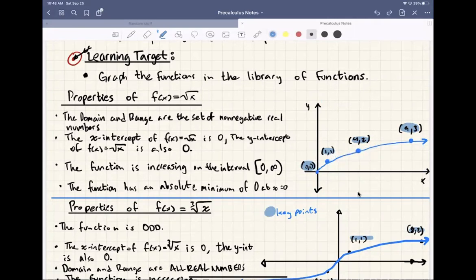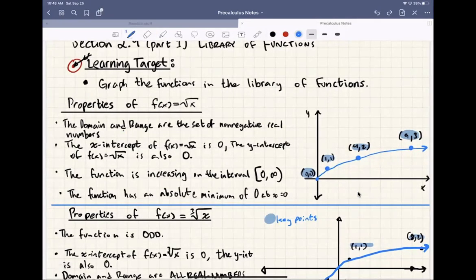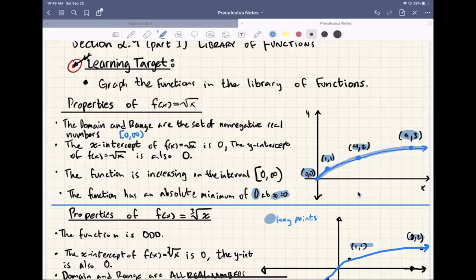The range also starts at 0. Although it doesn't look like it's increasing by much, it is increasing — the more you zoom out it goes higher and higher, so the range is also 0 to positive infinity. The x and y intercepts are at the origin, the function is always increasing, and it has an absolute minimum of 0 at x equals 0.